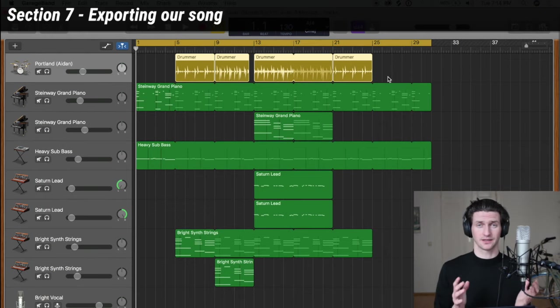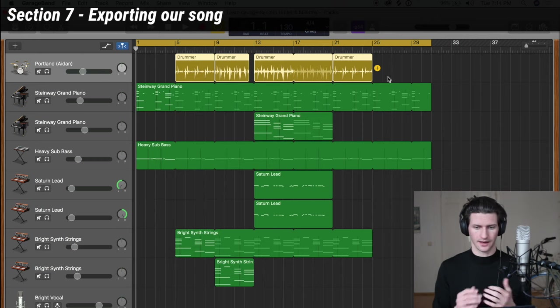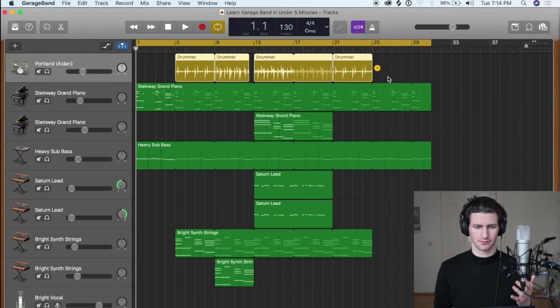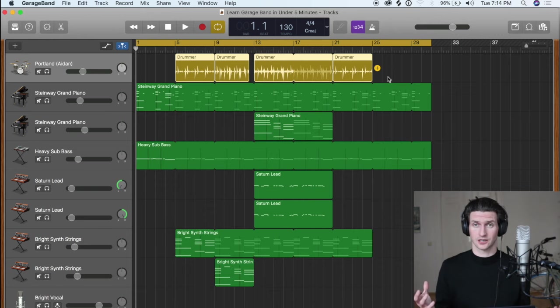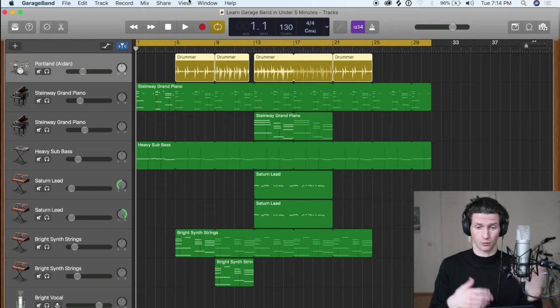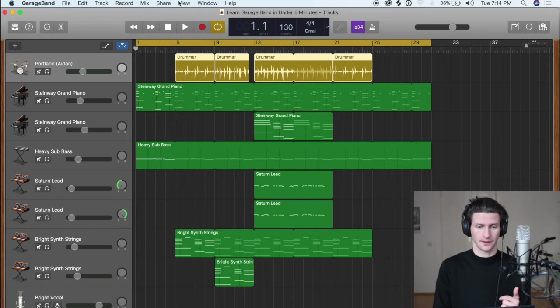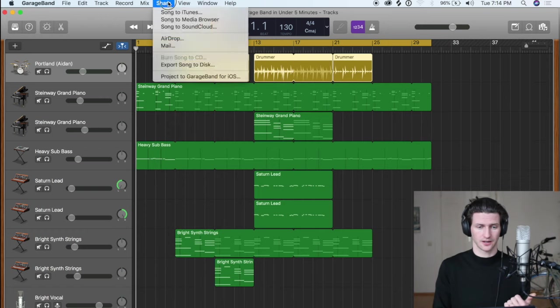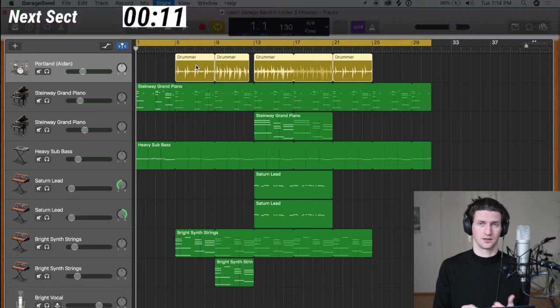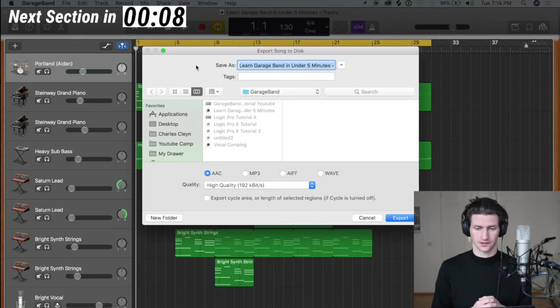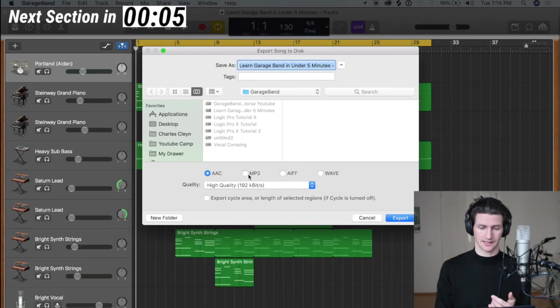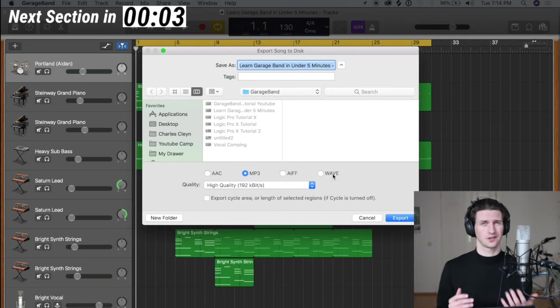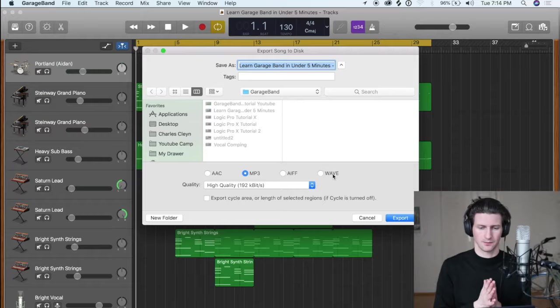Now let's export this song so you can share it to your friends. How we're going to do that is bounce it as an mp3 or wave. We can also share the entire GarageBand project if you want to share it with your friend and work on the same project together. Go to share at the top and you can send it to iTunes or SoundCloud or export song to disc. That's what we're going to do—we want to get a file of the song. Choose a name, export it here as an mp3 or a wave. If you're just sharing it to a friend for them to listen to, mp3 is the best.